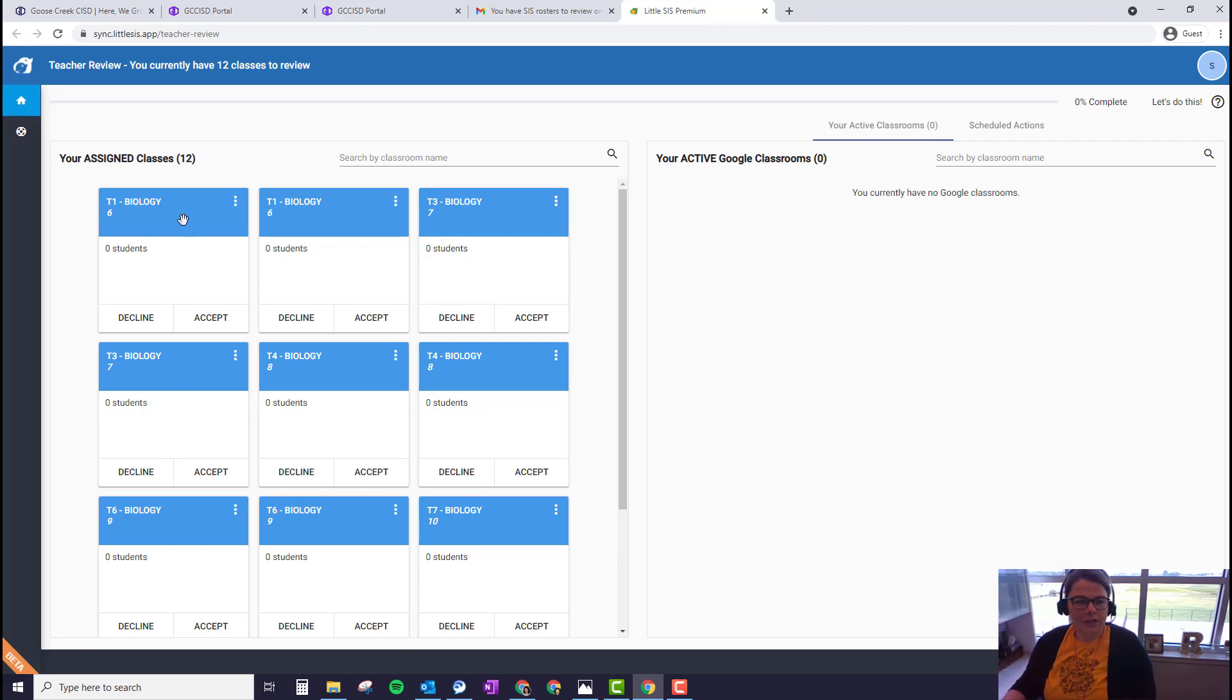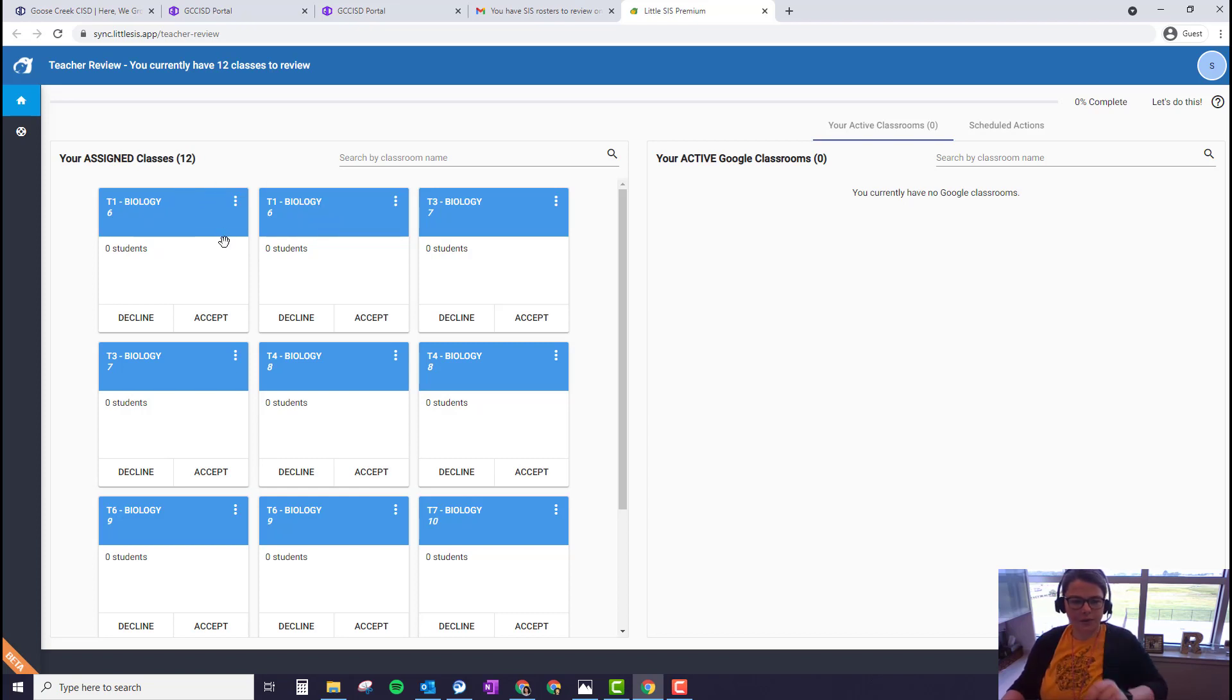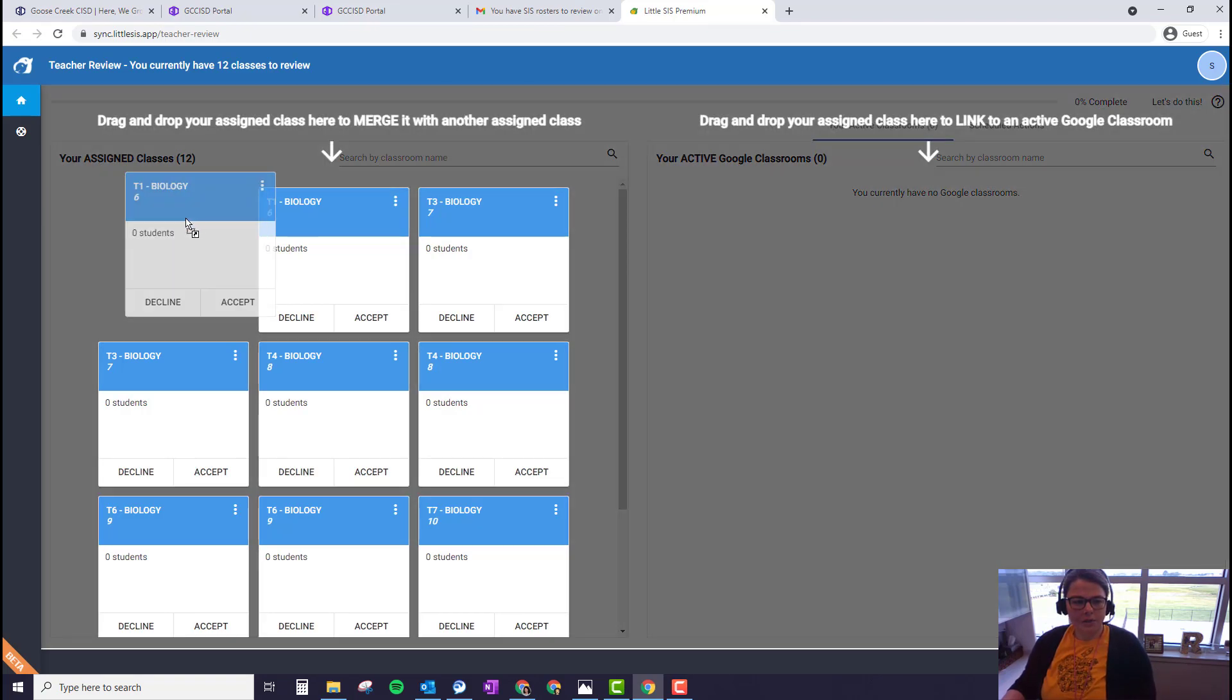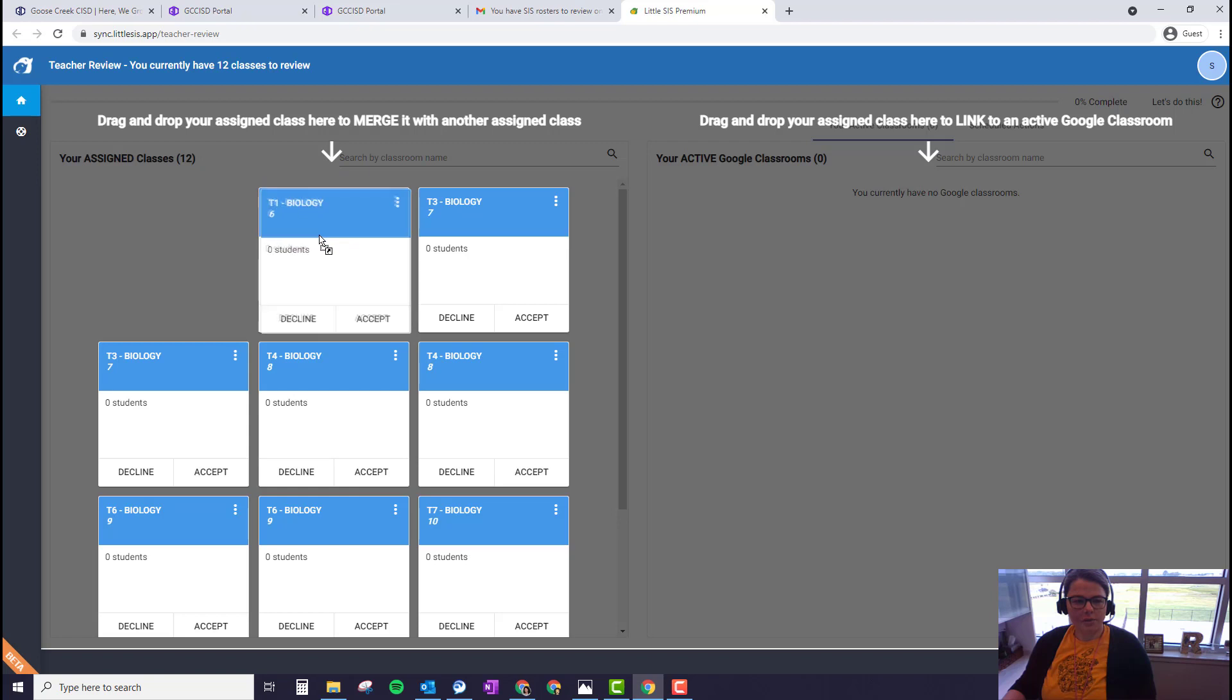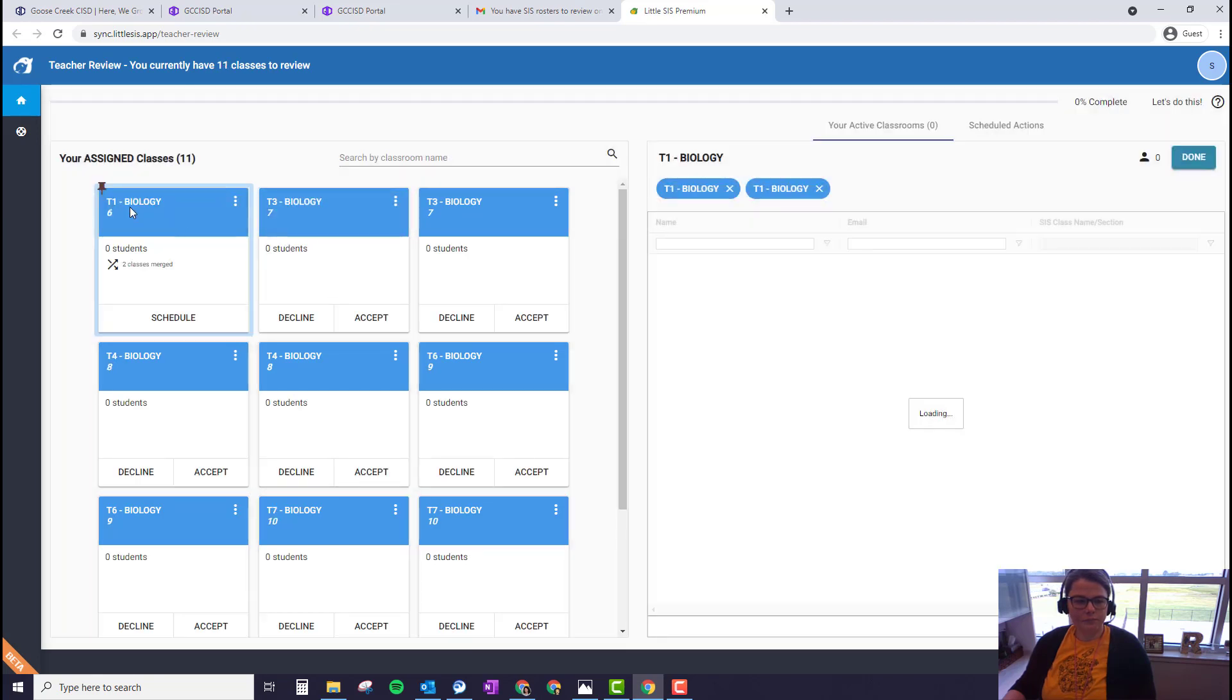So to merge the classes you're going to click on one of the cards and drag it on top of the class that it needs to merge with. So T1 is period one biology. So I'm going to drag and drop on top of the matching T1 biology. Notice that it says two classes are merged and it's got a pin next to it.